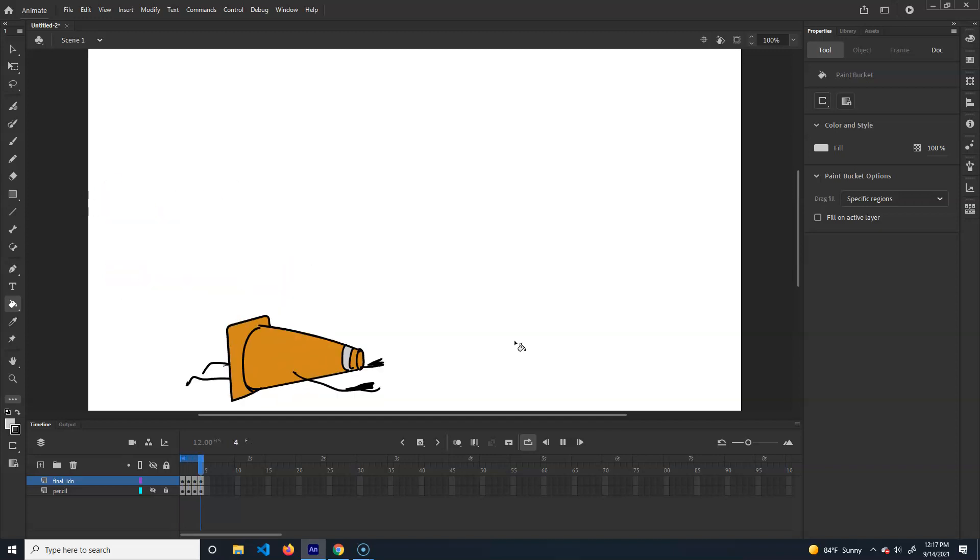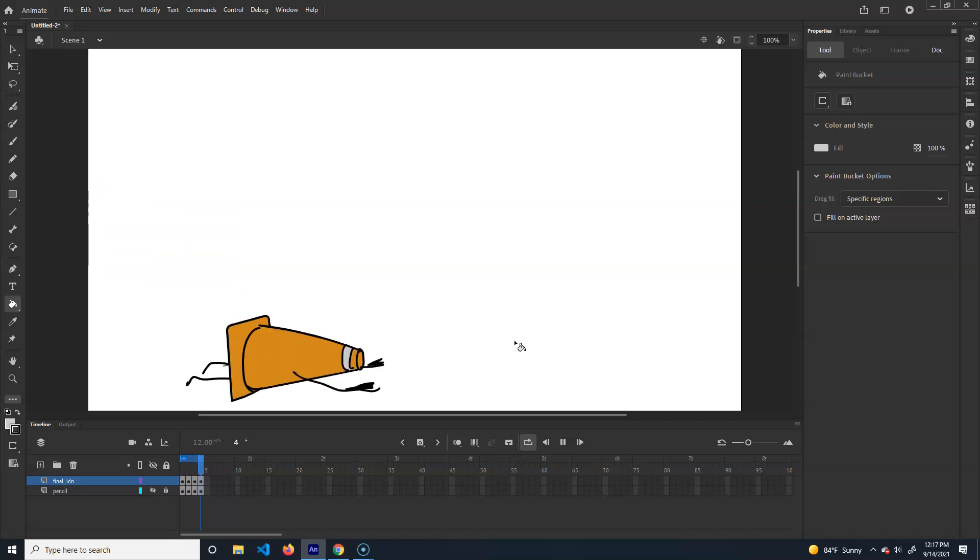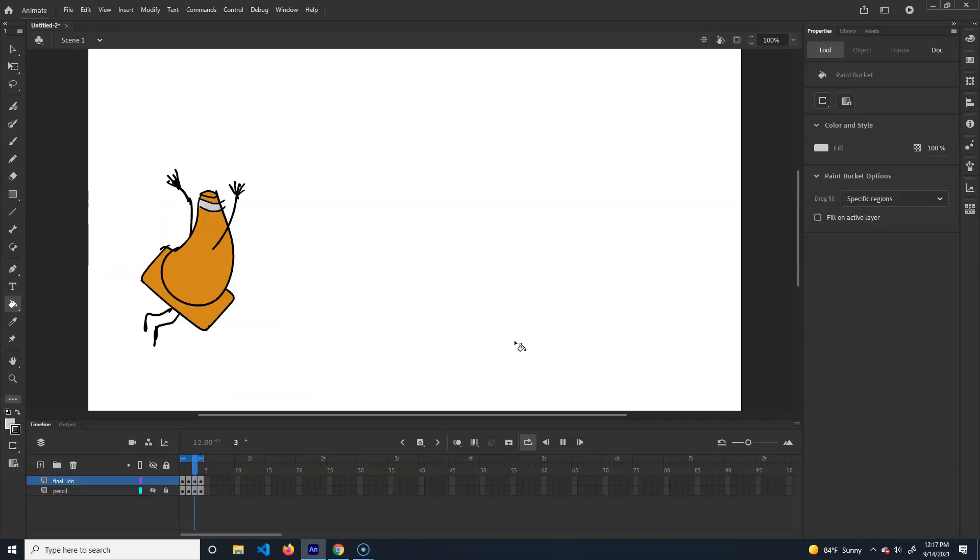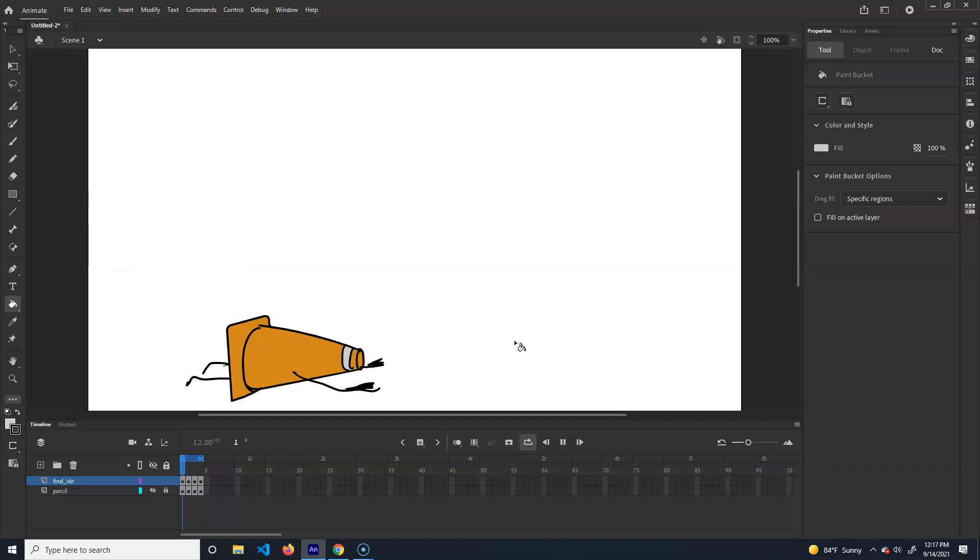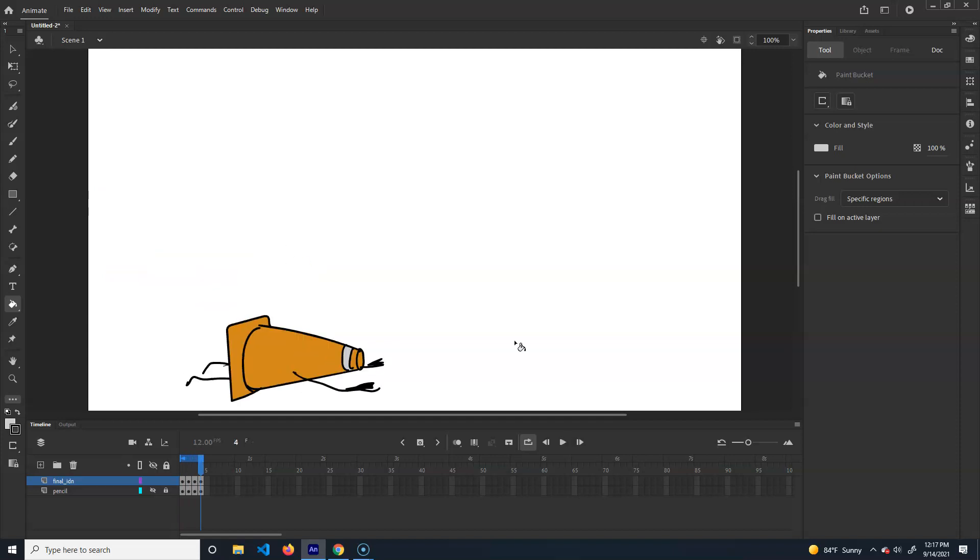The next one I'm going to do is I'm going to show you kind of a pretty similar process, but instead I'm going to show you how to draw, if you're doing it pose to pose.